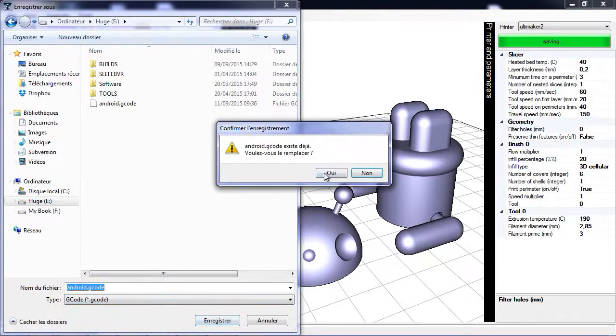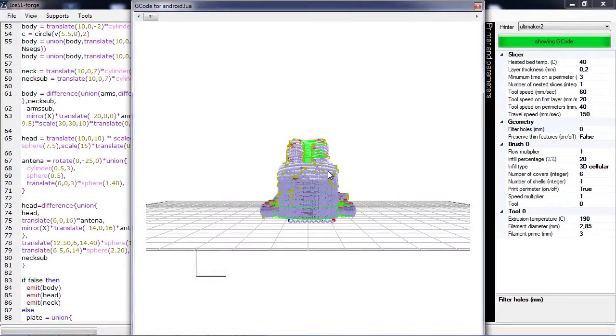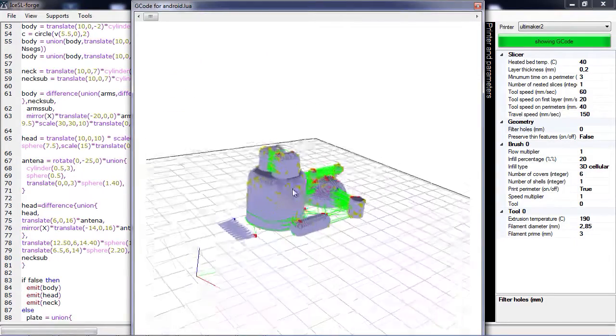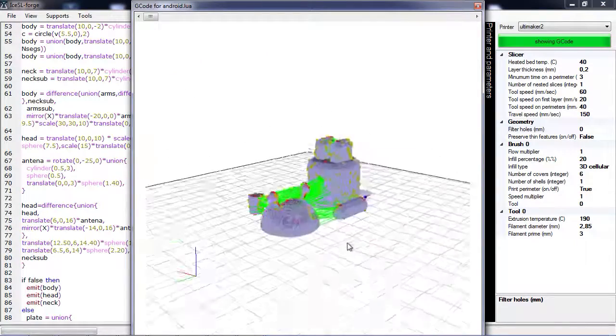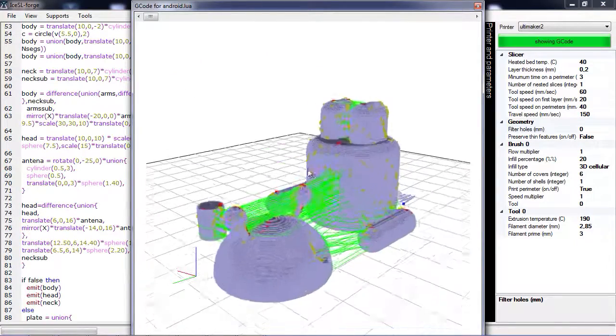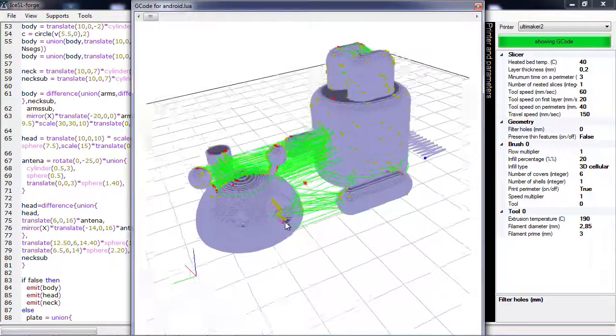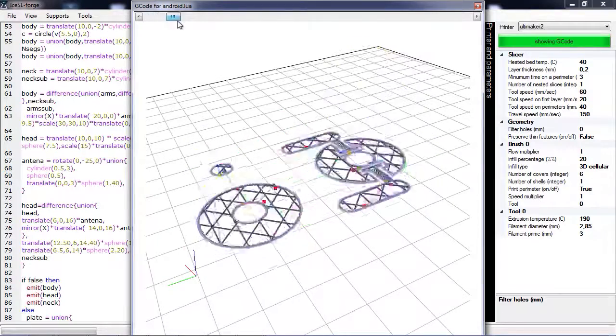Let's save this gcode. And we can have a look at the layers and you can see that the model has been edited as expected.